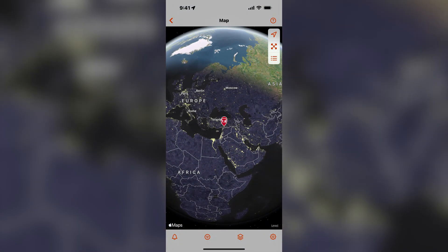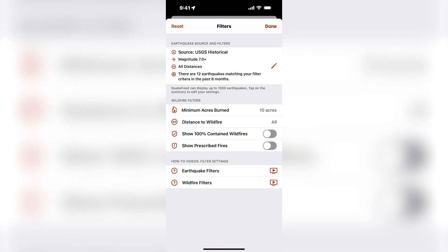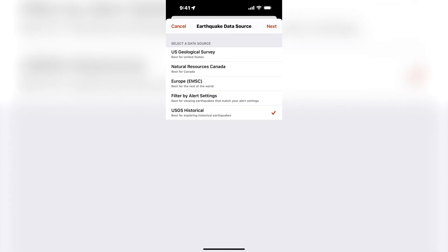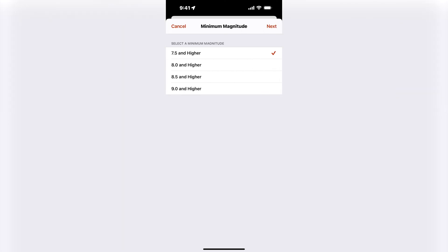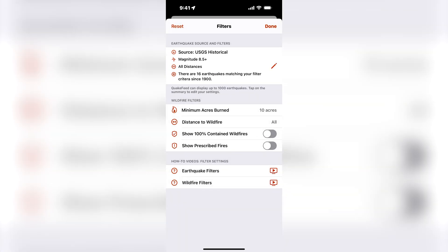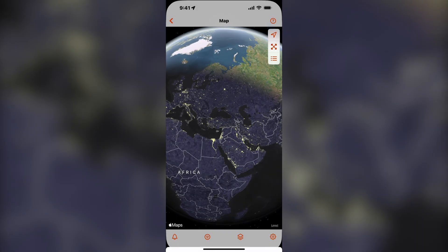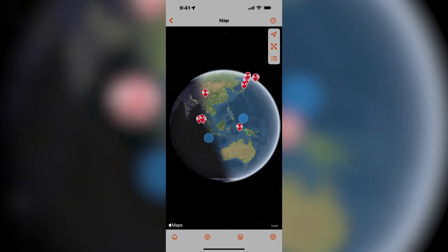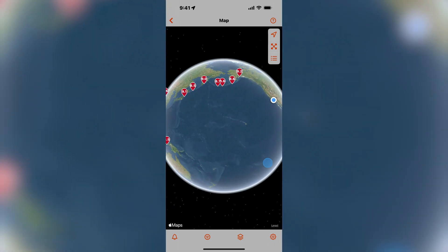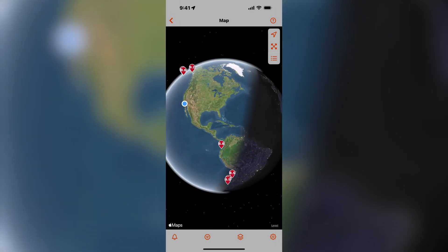Next, I'm curious to see the largest earthquakes that have happened since 1900. I will select the USGS historical data source — USGS since 1900, M7.5 and greater — and I will set a minimum magnitude of 8.5 and higher. Now on the map, you can see the largest earthquakes that have been recorded since 1900.